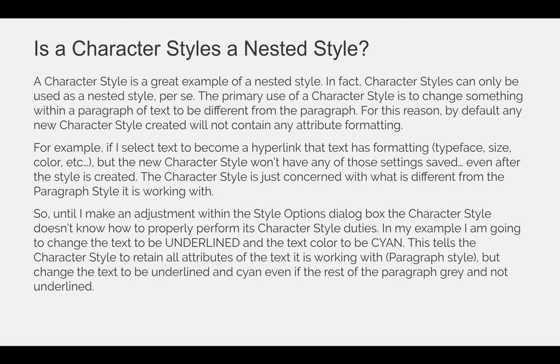So until I make an adjustment within the style options dialog box for the character style, the character style doesn't know how to properly perform its duties. In my example, I'm going to change the text to be underlined and the text color to be cyan. This tells the character style to retain all attributes of the text it is working with — all attributes of the paragraph style — but to change the text to be underlined and cyan, even if the rest of the paragraph is gray and not underlined.